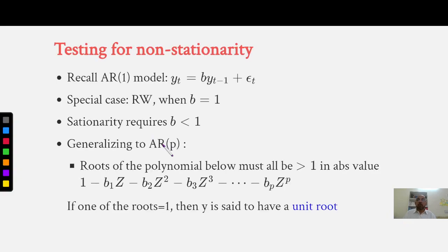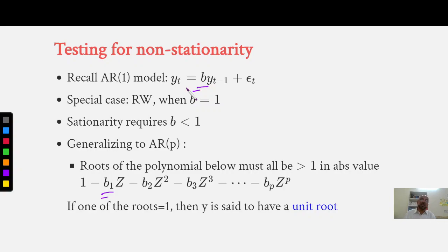If B is equal to 1, it means there is a unit root. If B is equal to 1, it means it is a pure random walk process and is said to have a unit root. If B is less than 1, the process is stationary. If B is greater than 1, the process is explosive. We don't study explosive processes in social sciences, economics, financial economics, or financial econometrics.